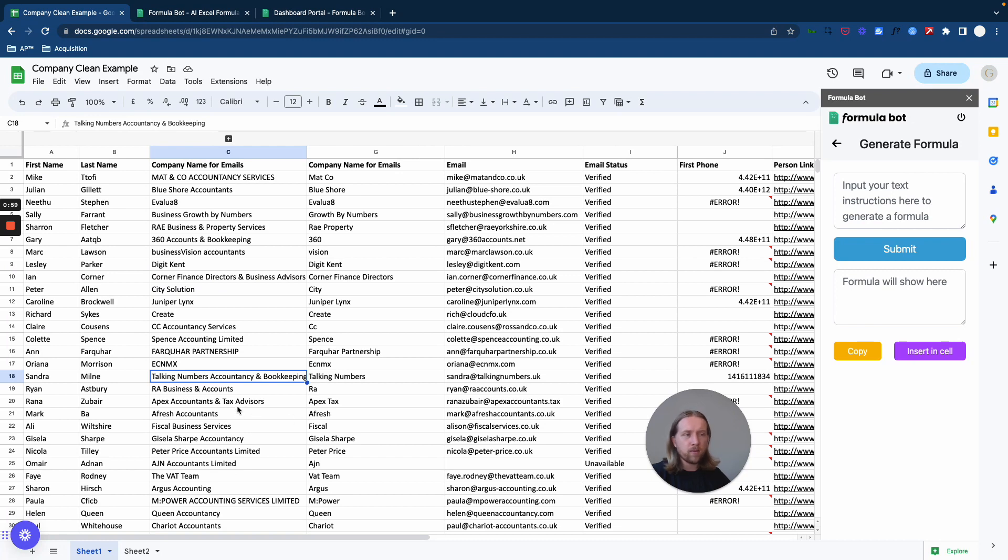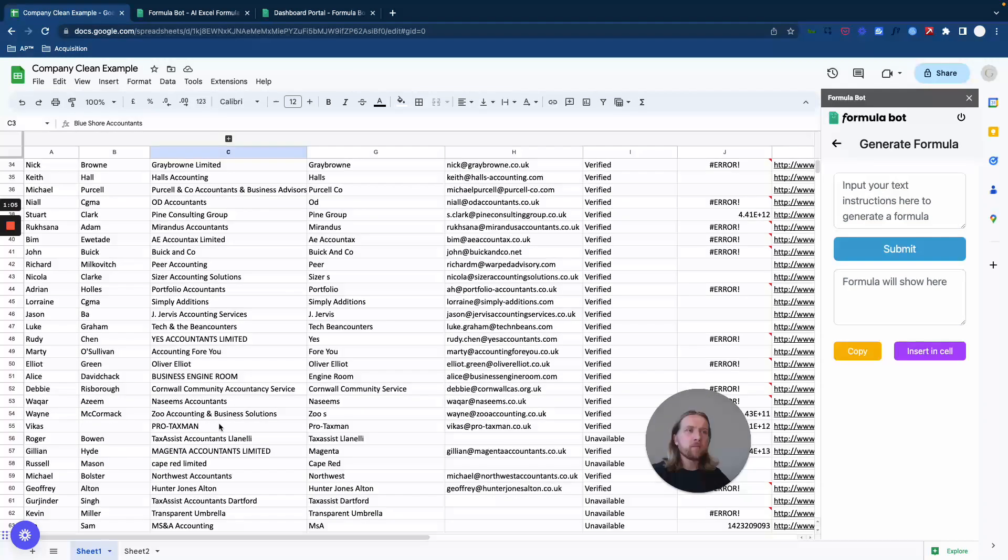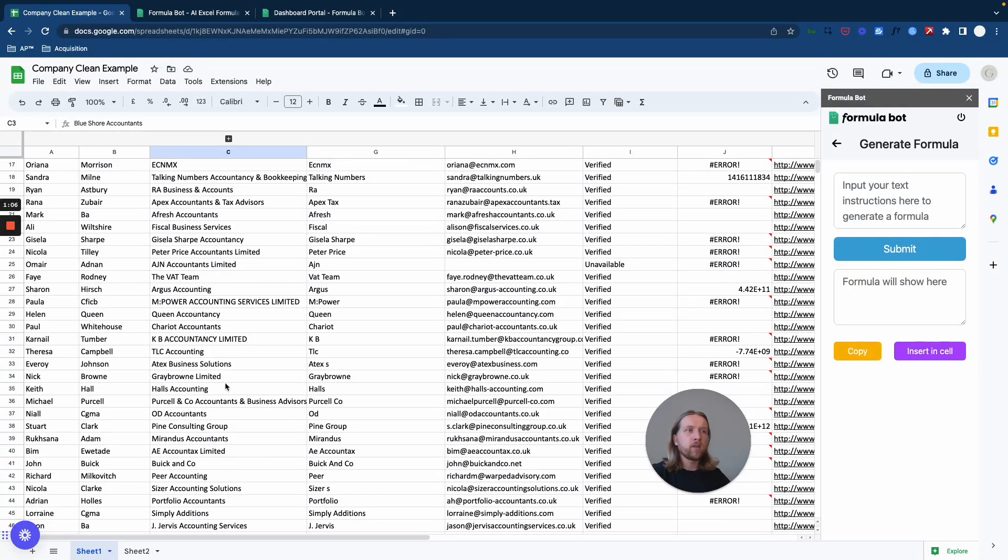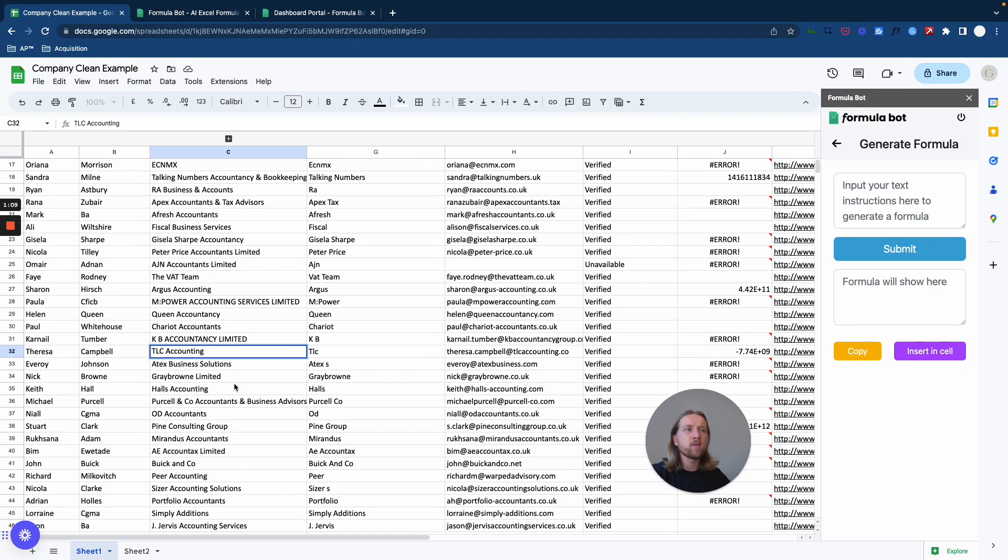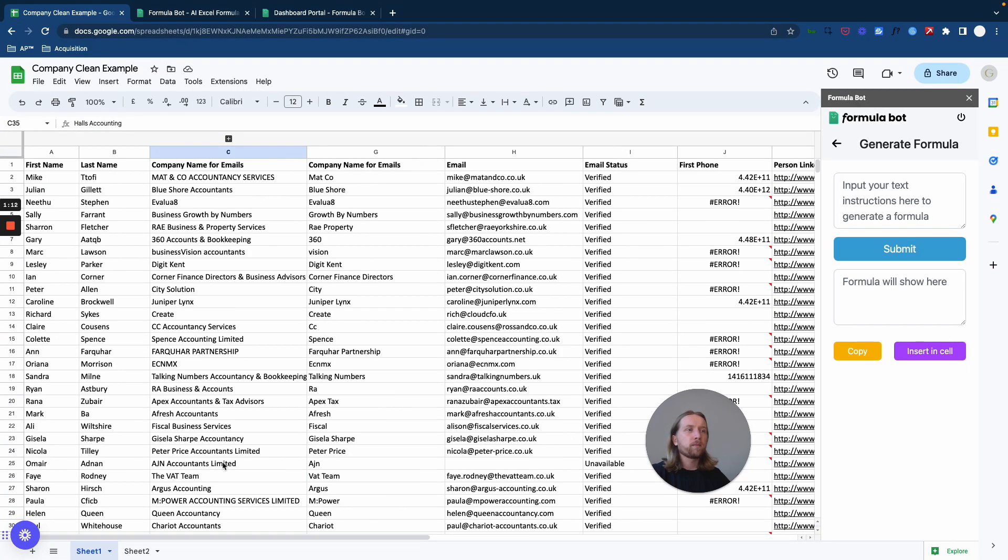Whatever it might be, you know here you've got Limited or Solutions or Accounting - these are accounting leads and basically what you want to do is simplify those names to make them more conversational and to make them more human.